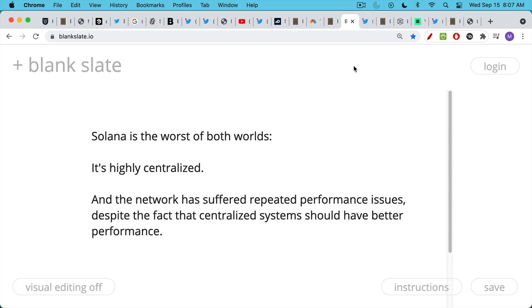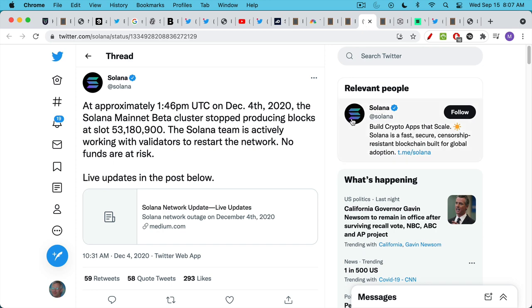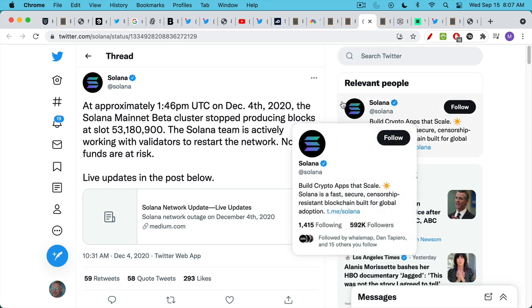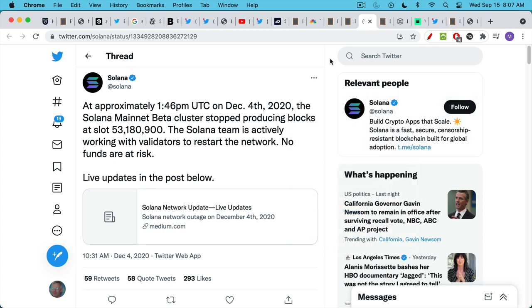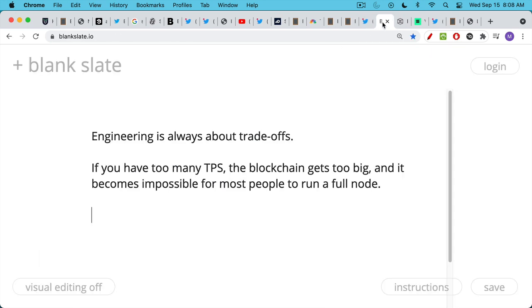That being said, centralized systems should run better. And Solana is not only not decentralized, but it also does not run well, like you would expect a centralized system to run well. And Solana has had repeated incidents. This isn't the first time back in December of 2020, the network went down again and stopped producing blocks.